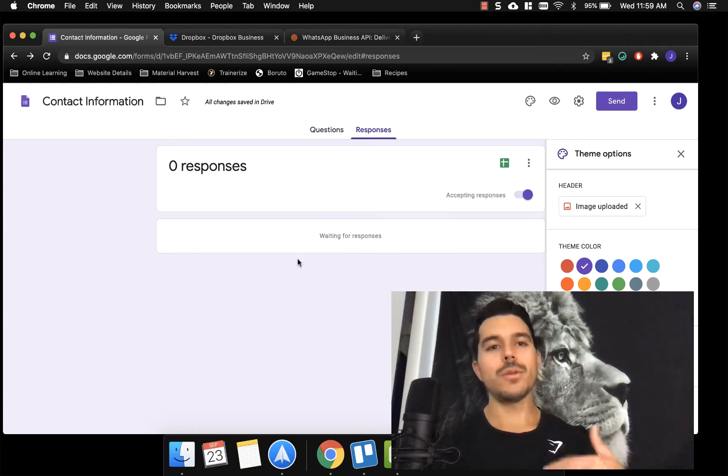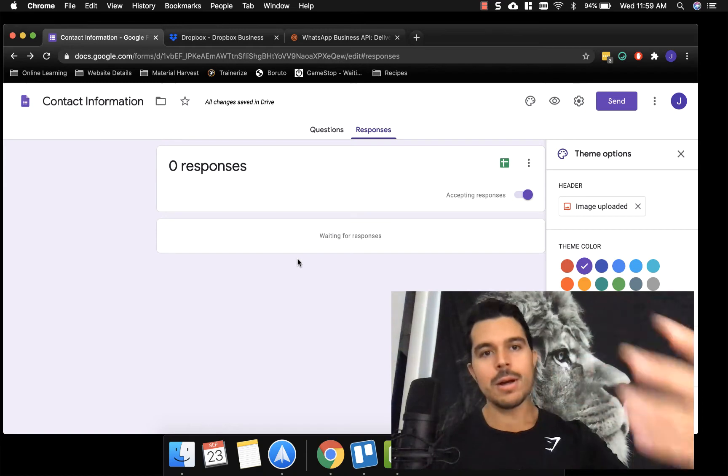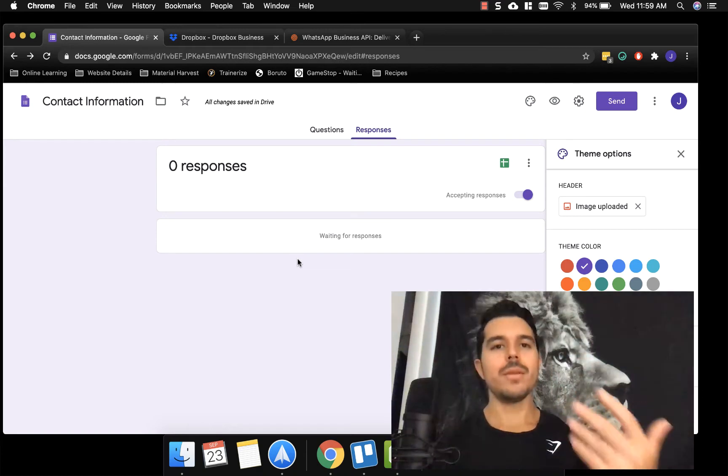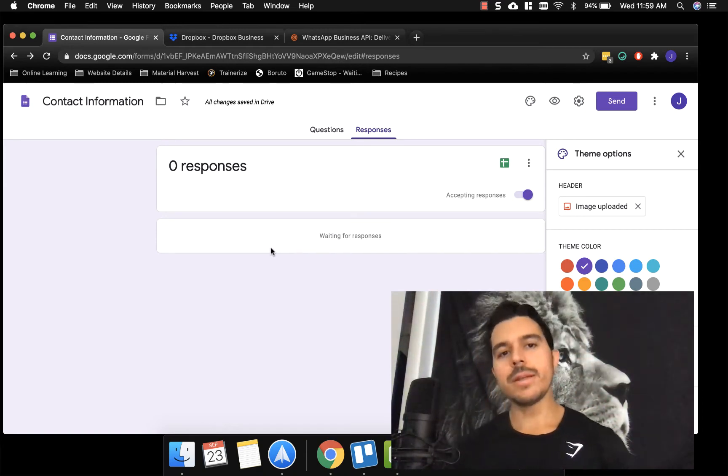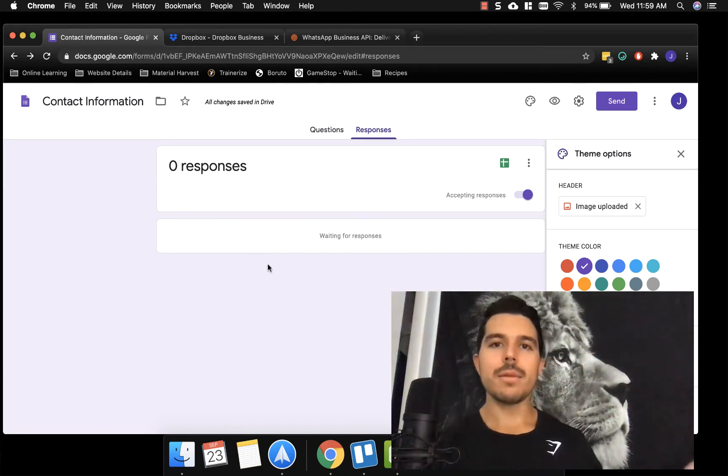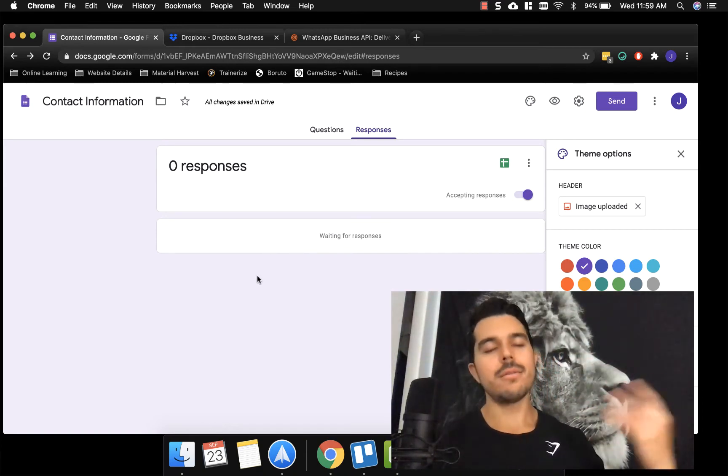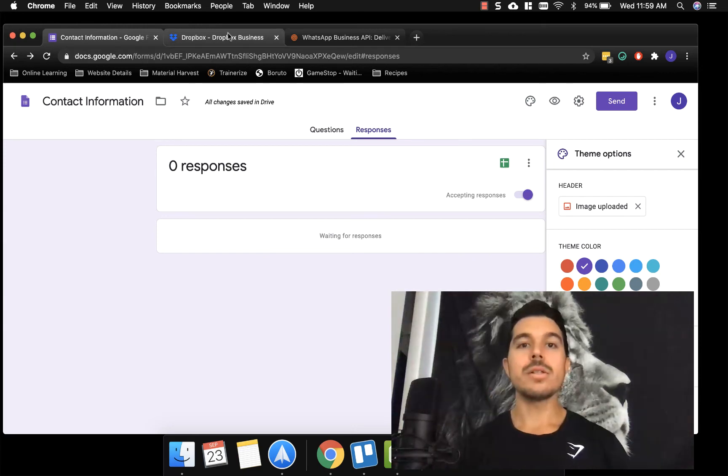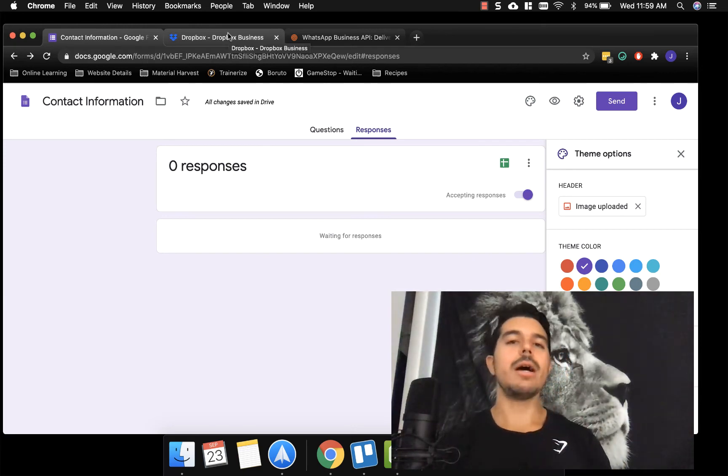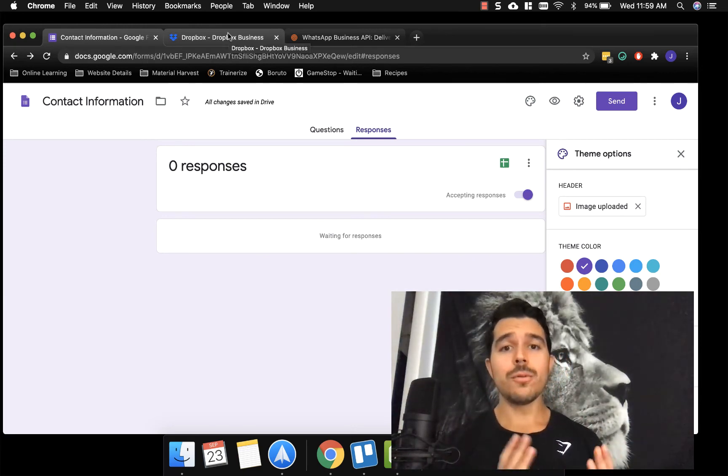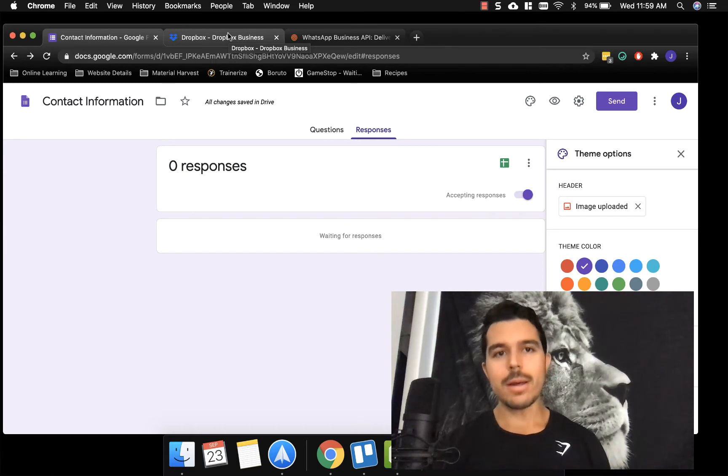So once somebody, once people fill it out, their responses and they submit it, their response will go here. So you're able to review, contact them, let them know you saw it, let them know you reviewed it, set up a time to talk again and go from there. So that's going to be a very, very helpful lead generation tool for you guys without having a website.